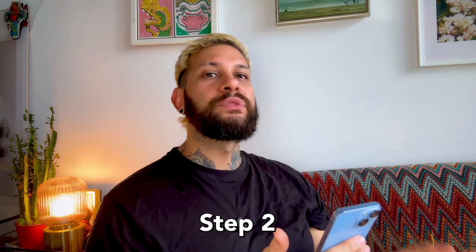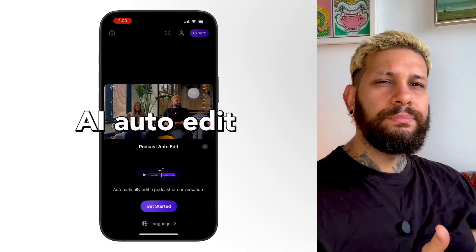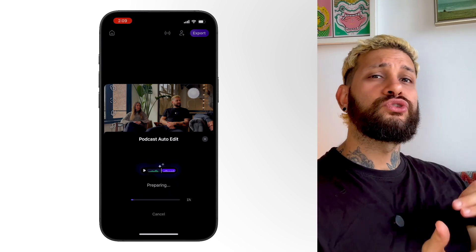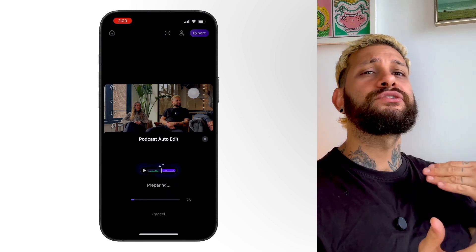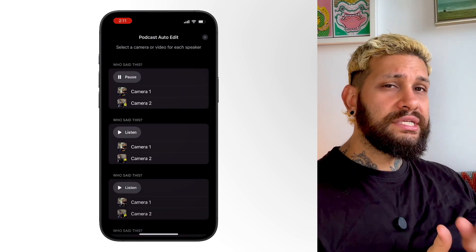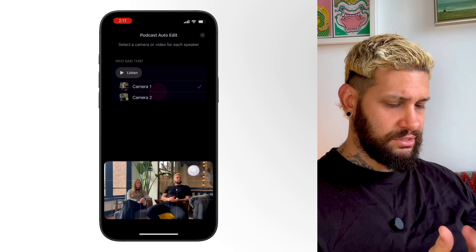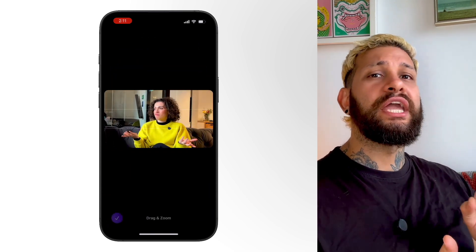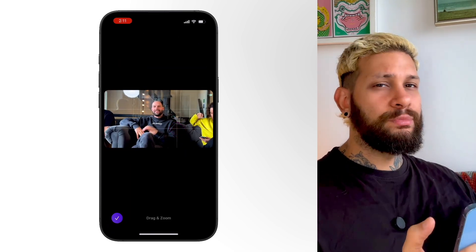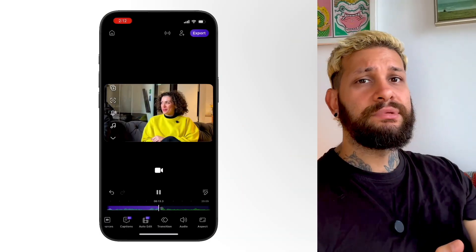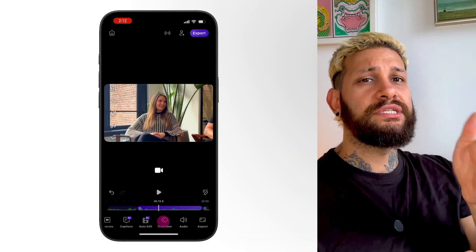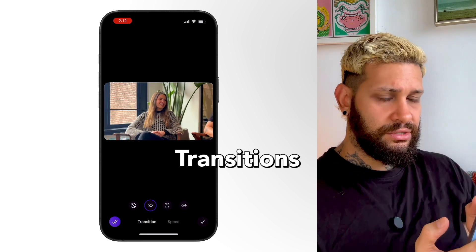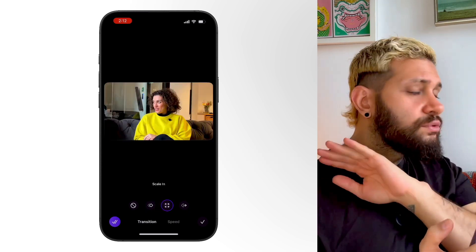Step two, tap AI Auto Edit. This will analyze your whole video. It automatically detects who's talking and lets you frame the right person. Once it's done, you'll see clips — select the person who's talking, then frame them and zoom in. By default you get a smooth transition between speakers, but you can adjust this in the Transitions tab or remove it altogether.